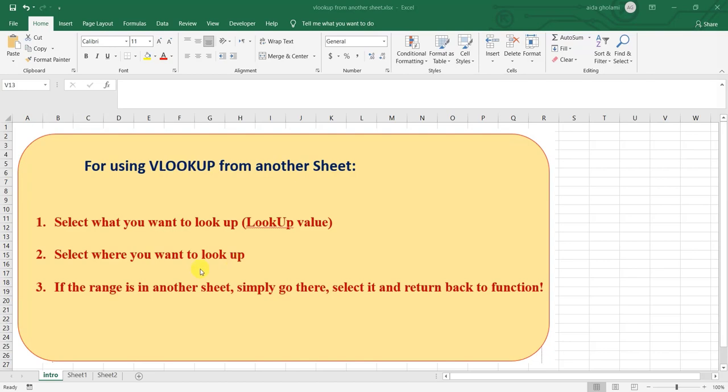As you can see in my introduction, just when you want to select your range, you just need to go to that sheet where your range is placed and then select it and then return back to your function and do the other part. So let's jump into the example I have prepared for you.